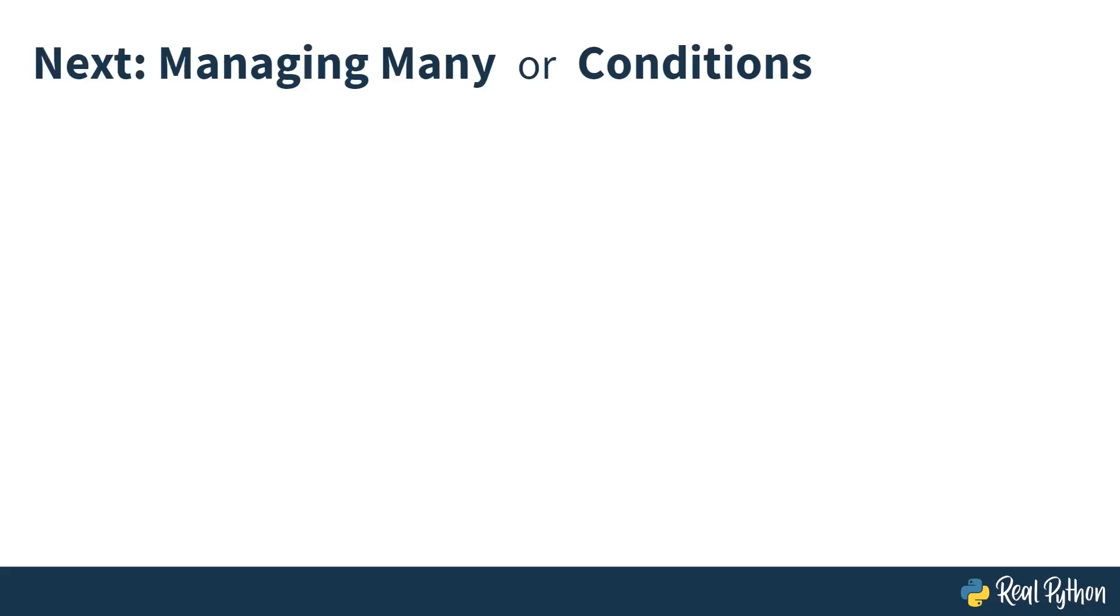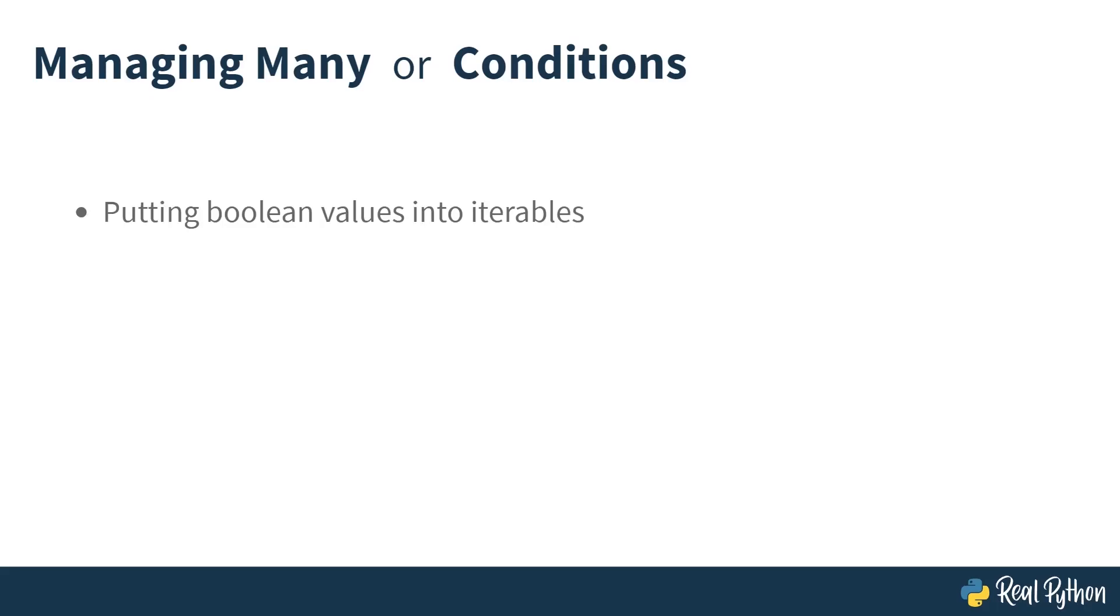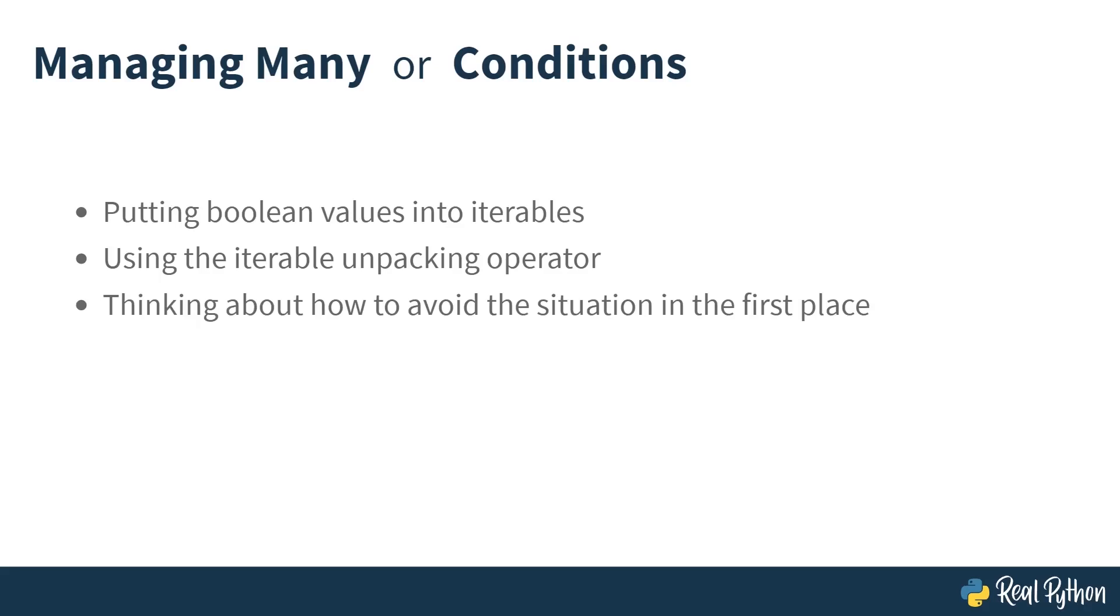In this lesson, you're going to learn how to manage many or conditions—that is, how to avoid using the or keyword and instead use any. To do this, you're going to learn about how to put Boolean values into iterables, or variables into iterables. You're going to learn about the iterable unpacking operator and how this can be very useful in these situations. And you're also going to think a bit about how to avoid the situation in the first place.